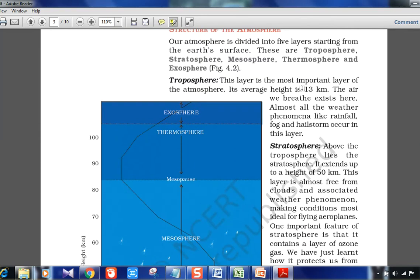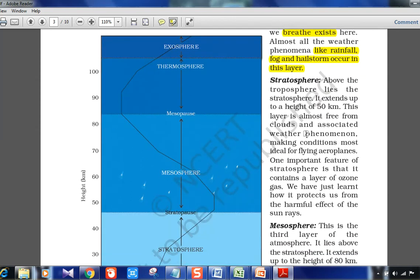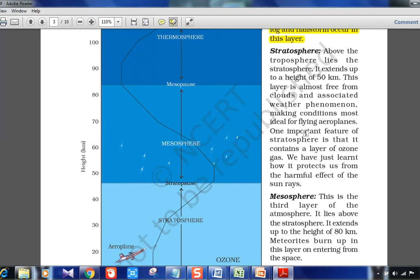The troposphere extends to about 13 kilometers. The air we breathe exists here. Almost all weather phenomena — rainfall, hail, hailstorms — occur in this layer because clouds are majorly present here. The stratosphere lies above the troposphere and extends up to 50 kilometers. In the same picture you can see the heights marked — 13 km for troposphere and up to 50 km for stratosphere.